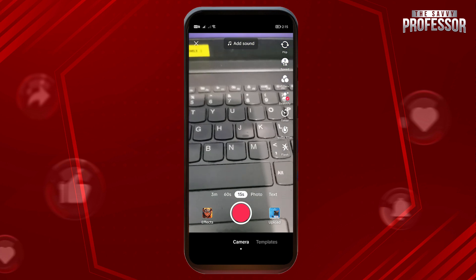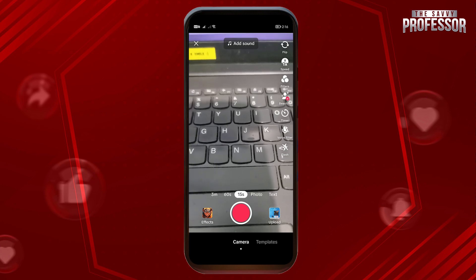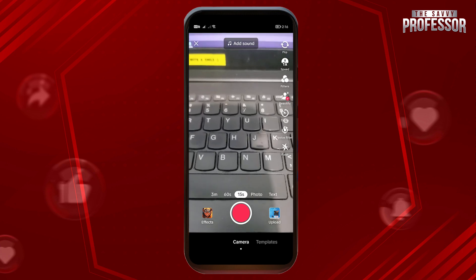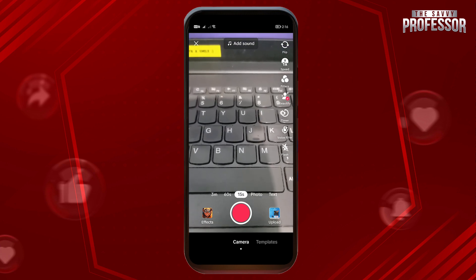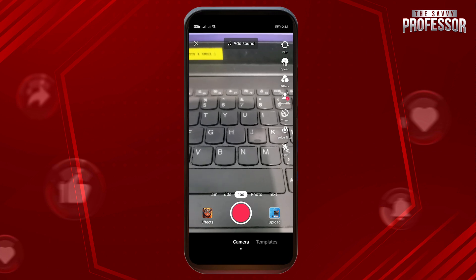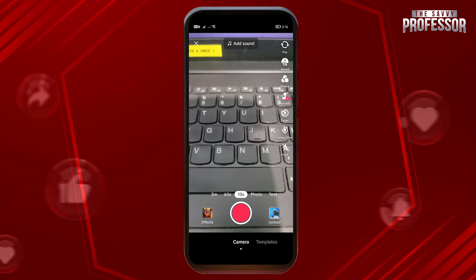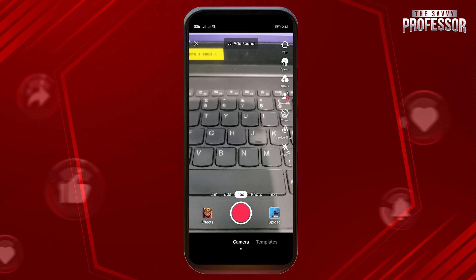So if you're going to post, say, 20 seconds, it will basically cut the video in two: one is going to be posted for 15 seconds and the other one is going to be posted for five seconds.